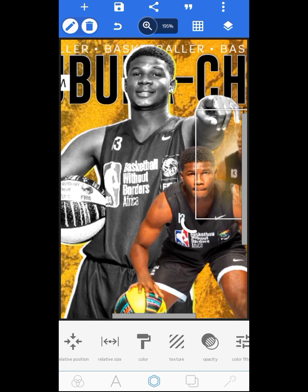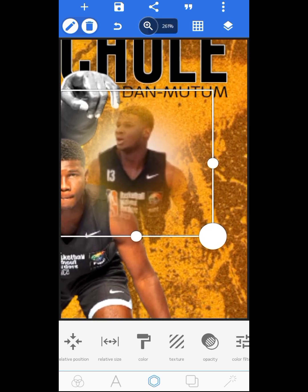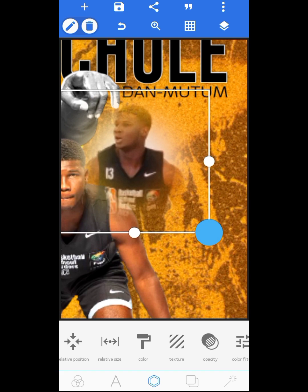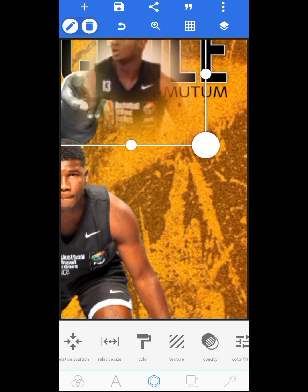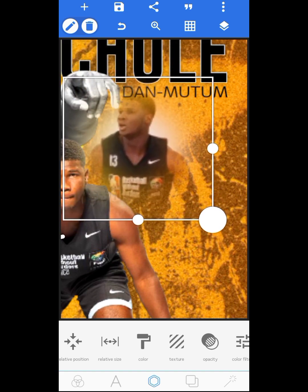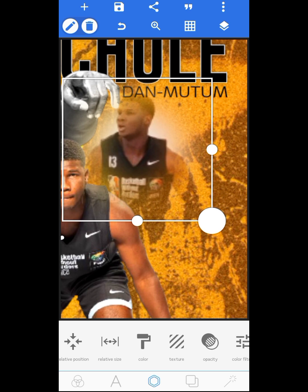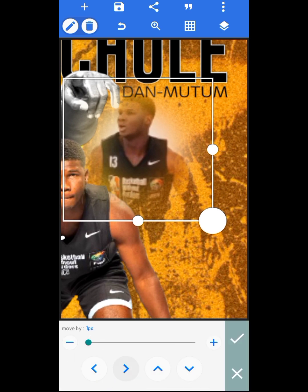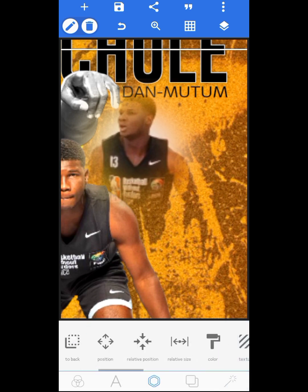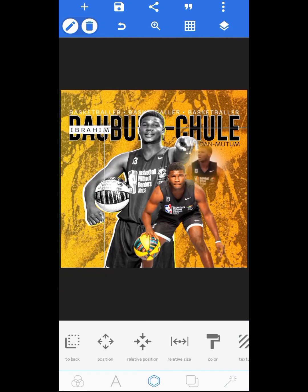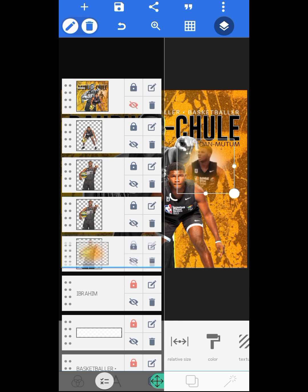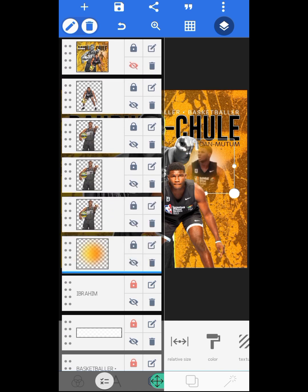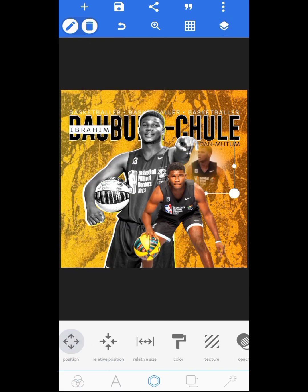Now the next thing I did was make sure the clothes aligned with the background. The background color is brown, and the dark part of the clothes should also align with that part. Then send it to the back of all the images and bring it down a little.